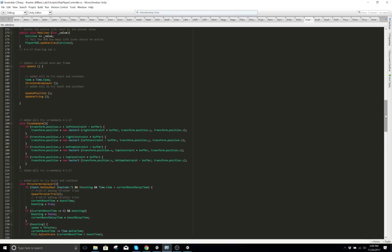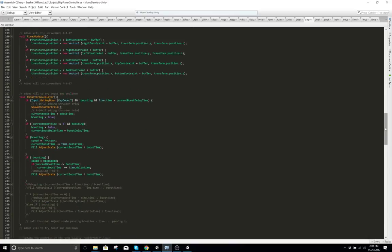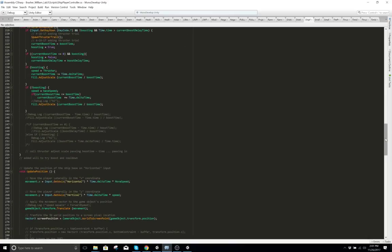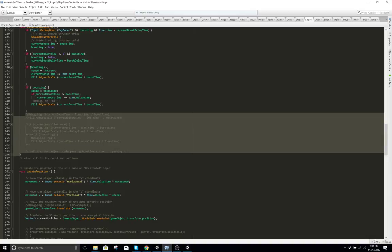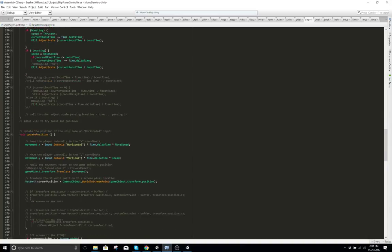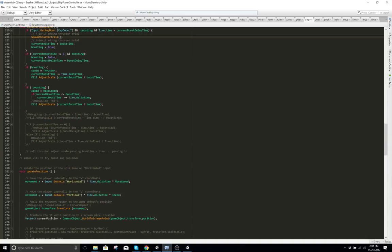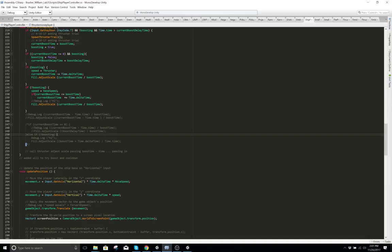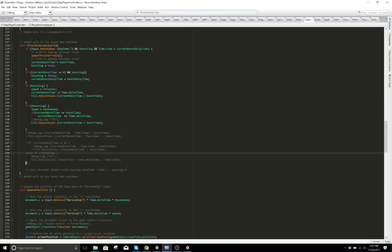That's the only way I can say it. This part right here was taken out because I was in the process of learning the thruster. Here's the thruster — that took me like a week to learn. Here's your thruster to make him thrust.